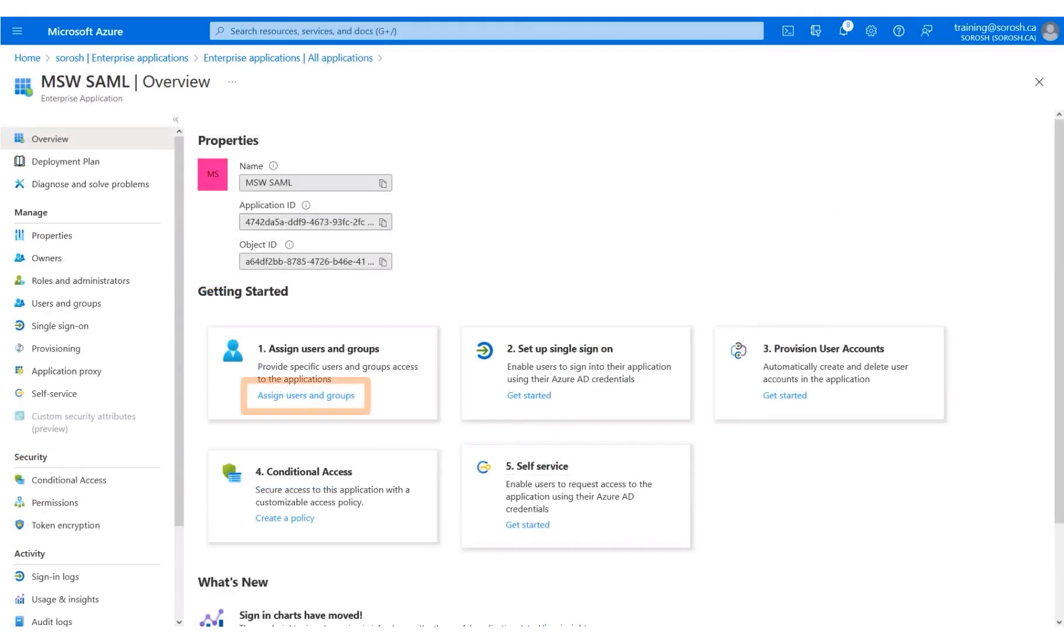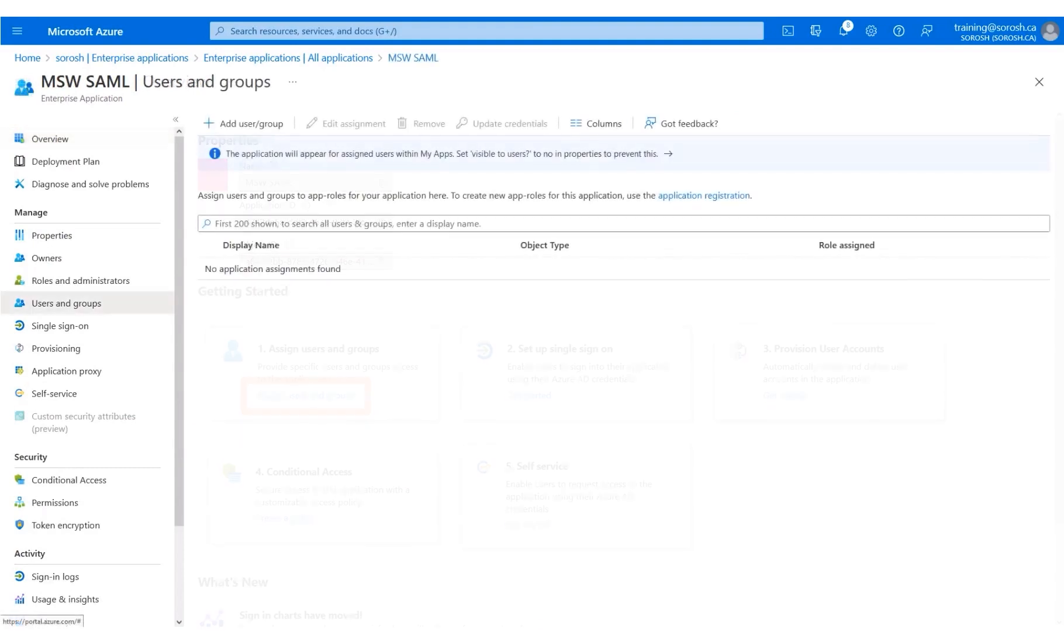Next, click Assign Users and Groups. Click Add User Group.